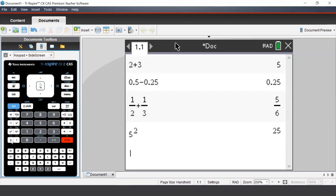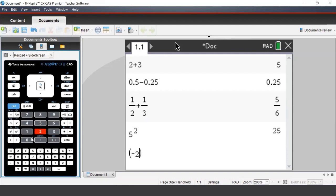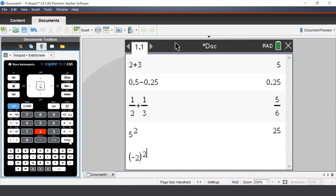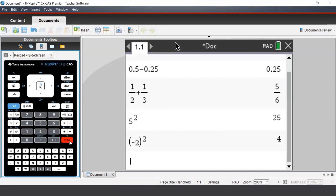So first, we must enter a bracket, which is found at the bottom left of the keypad, underneath the E button. We now enter negative 2. To enter a negative number, we must first press the negative sign next to the enter button. Once we've typed our number, we now need to close the brackets, and now we can enter our power using the caret button on the left-hand side of the keypad.